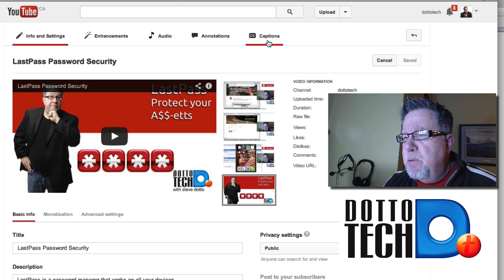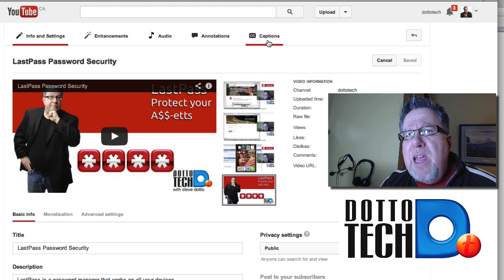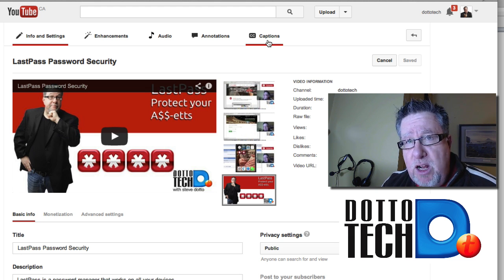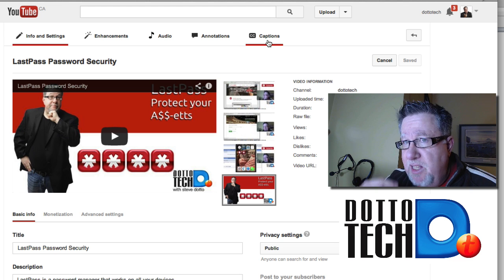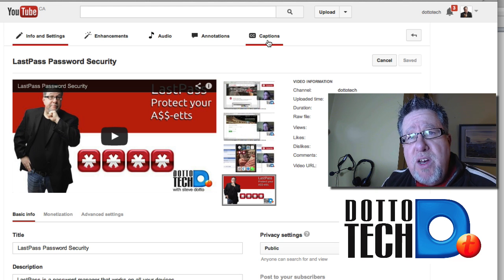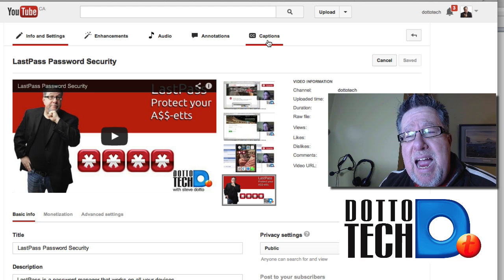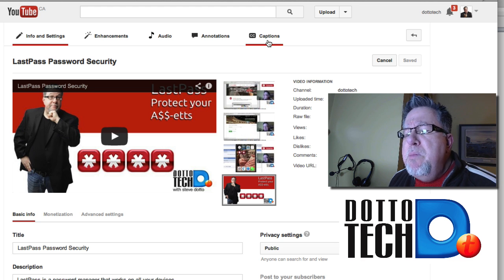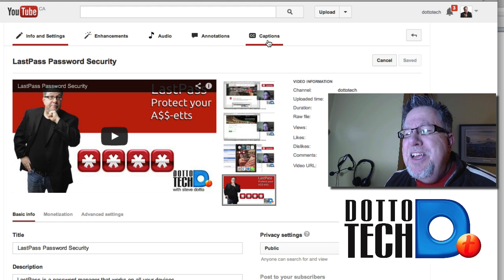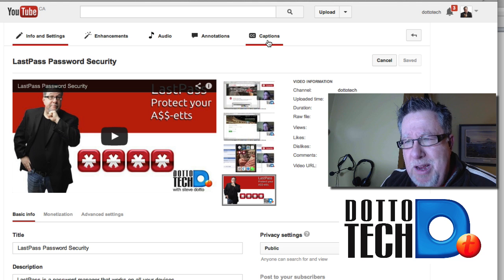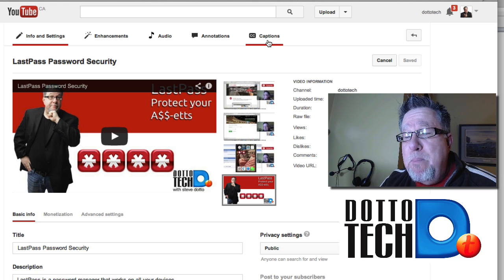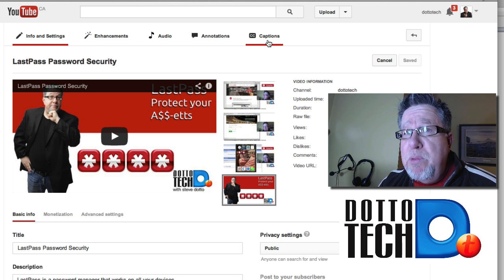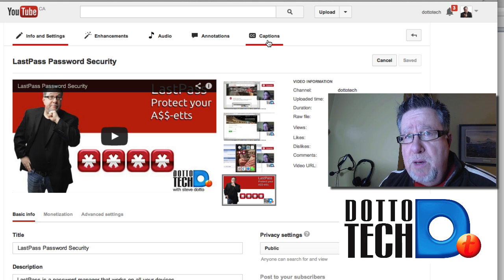Now before we do closed captioning, I should tell you that YouTube will create automatic closed captioning just with their own software that's basically listening to what you're saying and then they convert it into text. It's fairly accurate. Not 100% accurate but it's fairly accurate. So you can actually use closed captioning even without doing what I'm doing here.